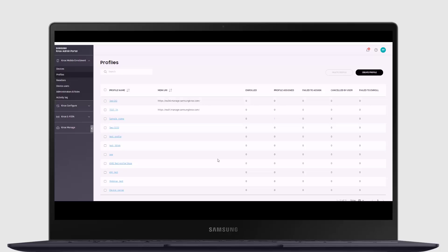Next, let's enroll devices with QR code scans. We'll use the QR code generated during profile creation within Knox Mobile Enrollment Console.